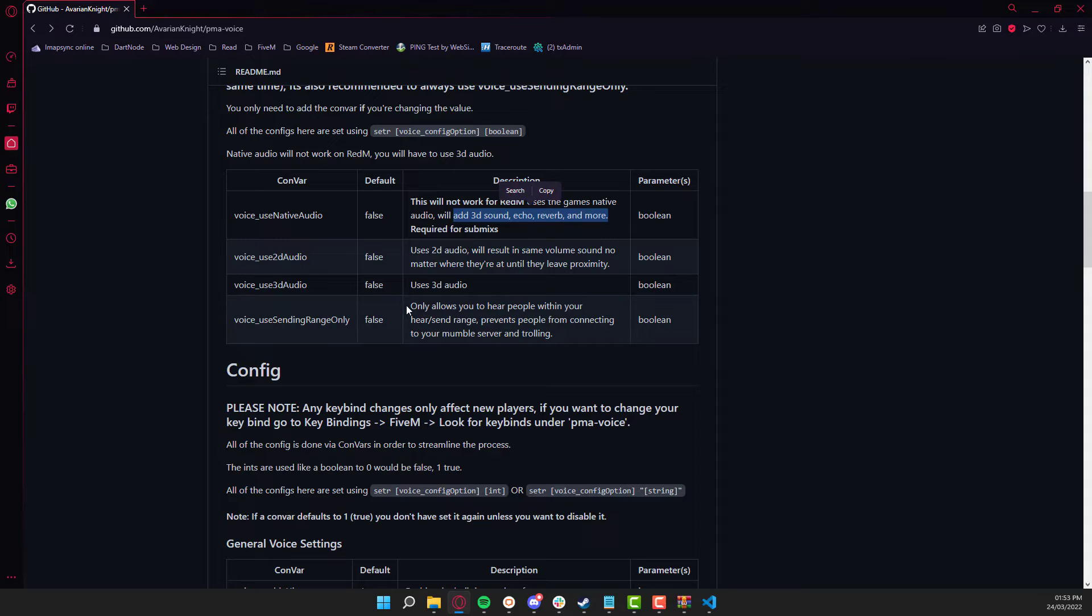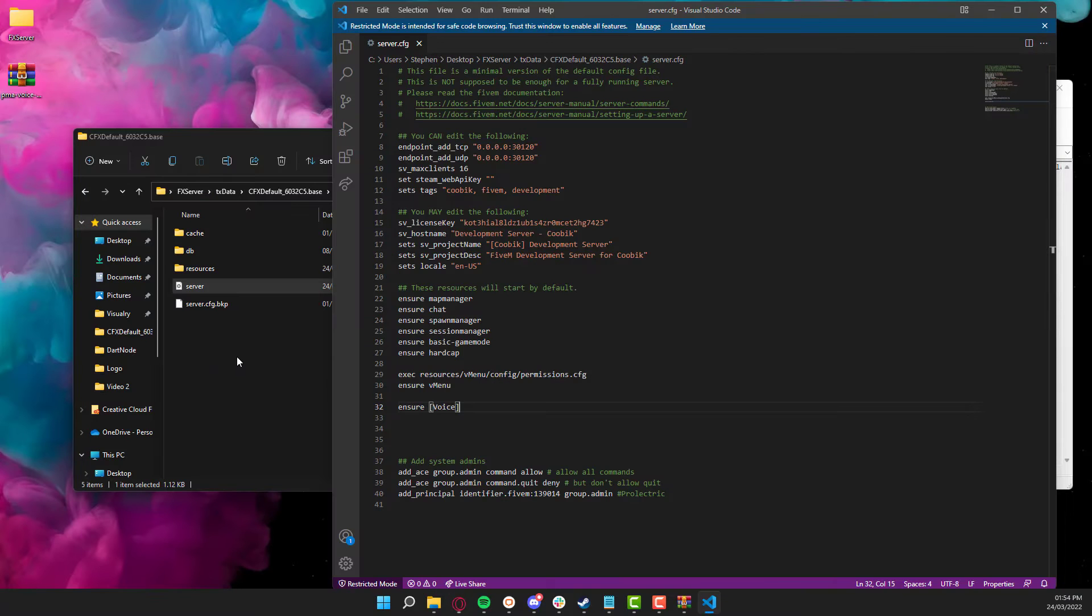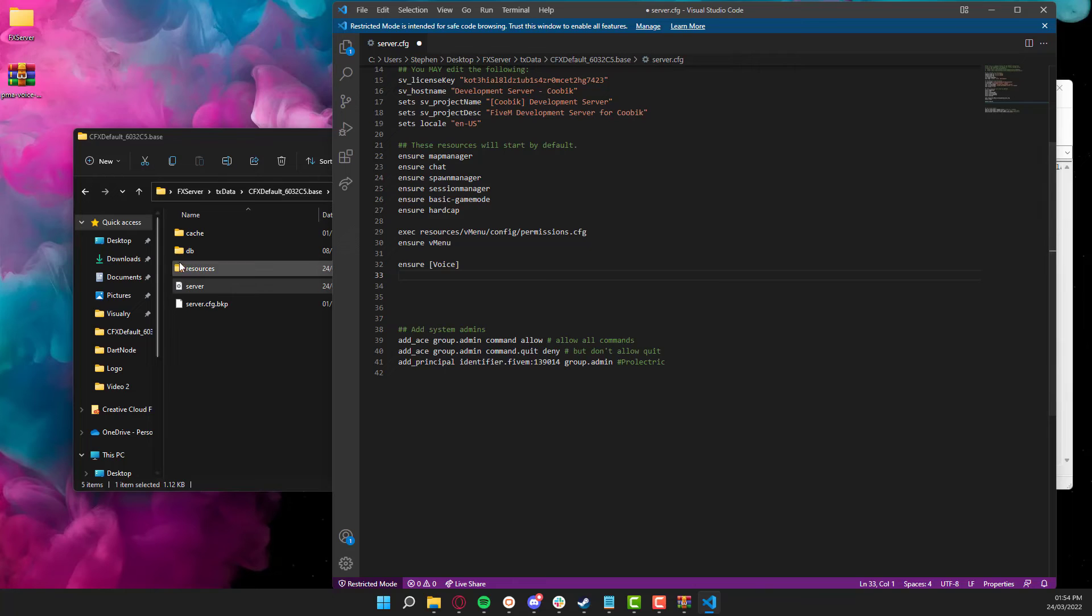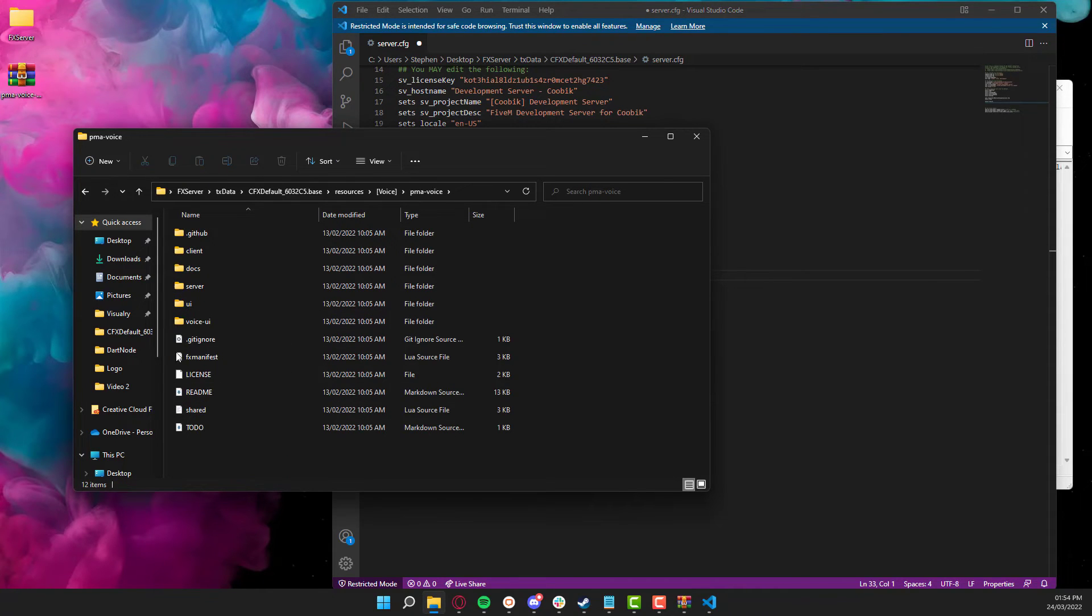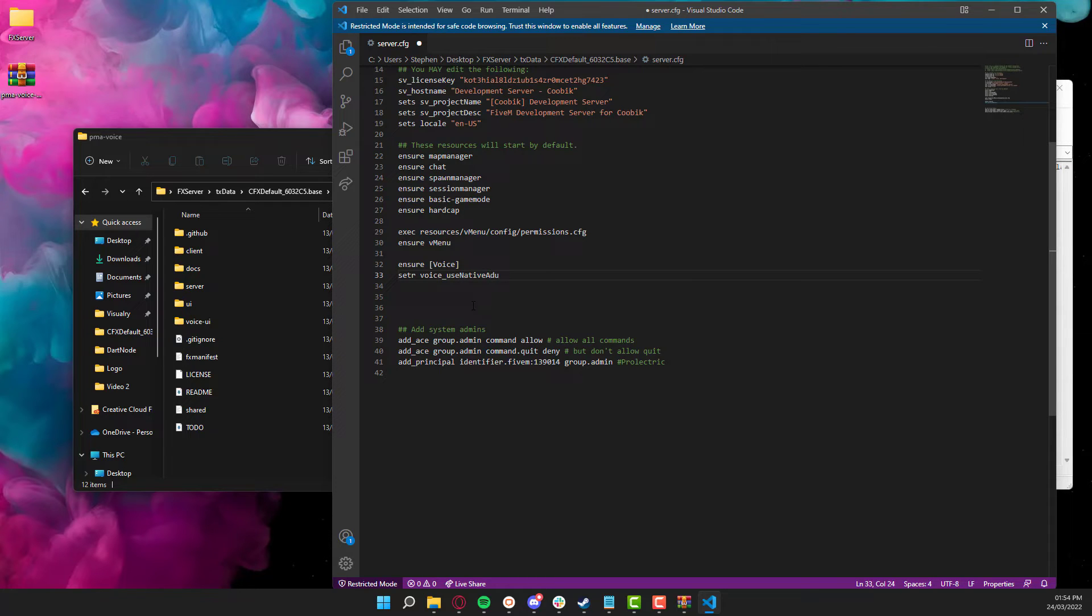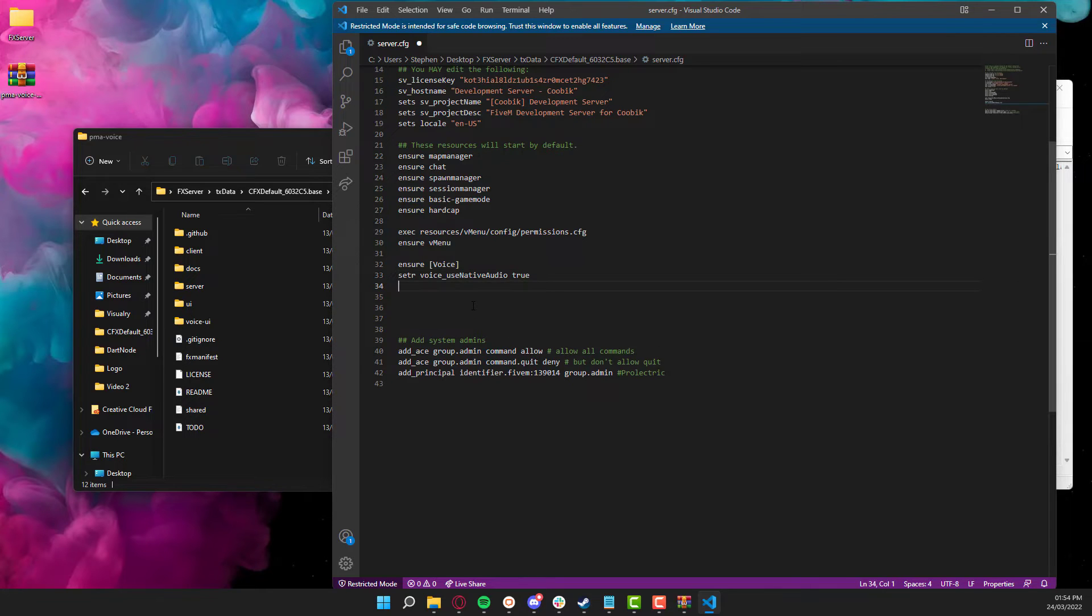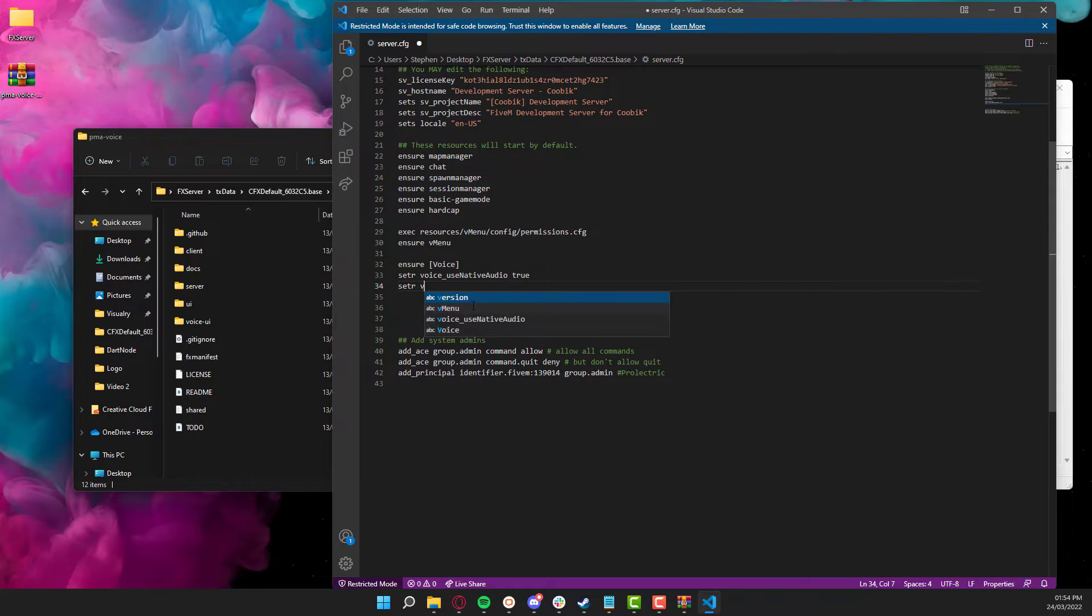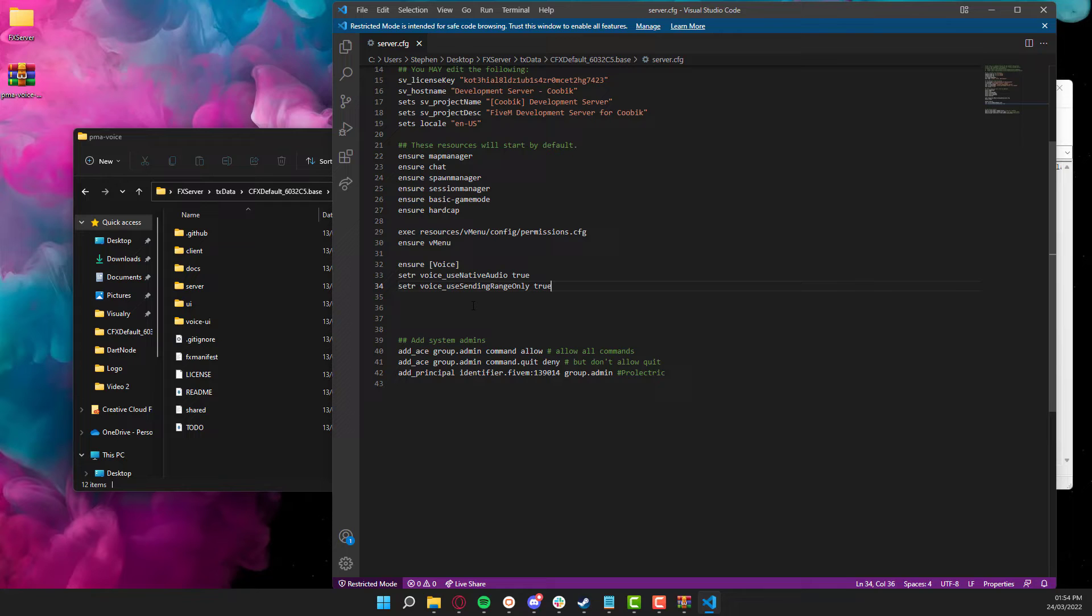And also, we're going to set the sending range only to true as well, because I only want to be able to hear people that's within a certain radius of me. As they walk away, I want them to get quieter. So what you'll need to do is, in the server.cfg, don't edit any of the actual files here unless you absolutely need to. But what we're going to do is set R and then voice_use_native_audio and then put space and then true. So that's going to activate that. Then we're going to be using the send range only. So we're going to be using set R again, and then voice_use_sending_range_only and then true.